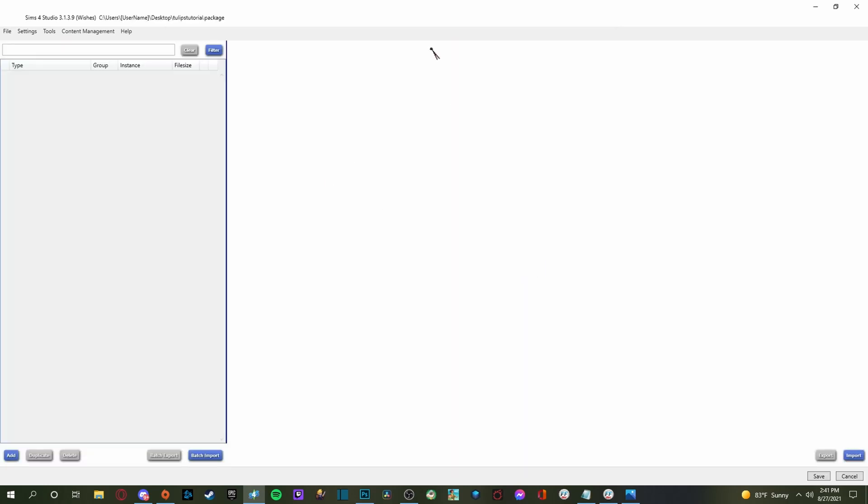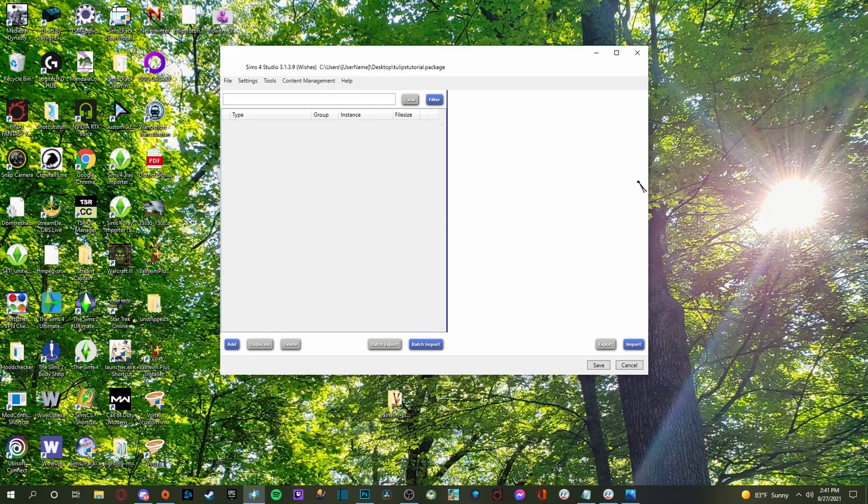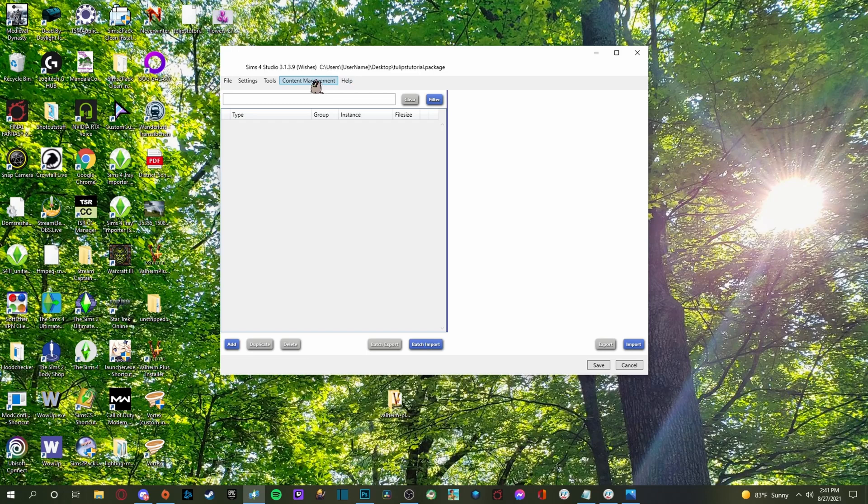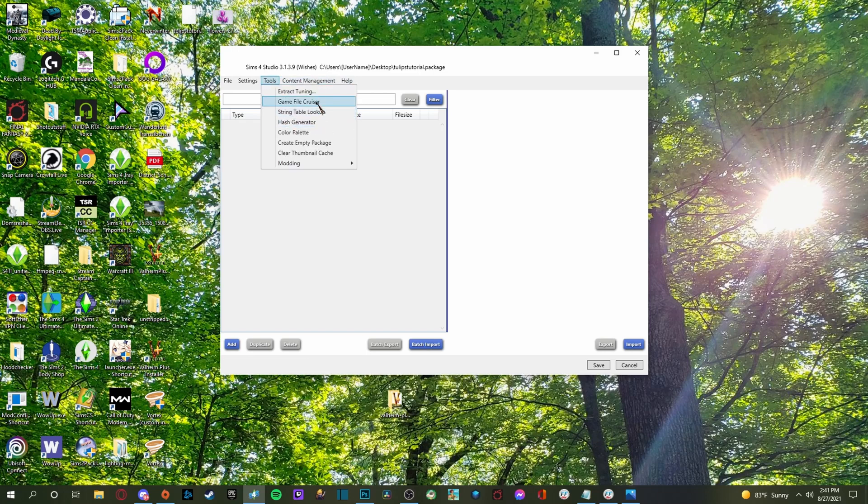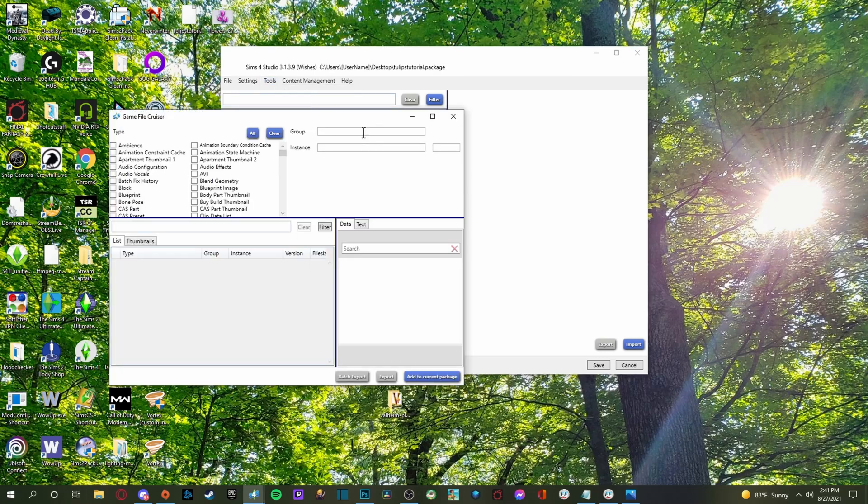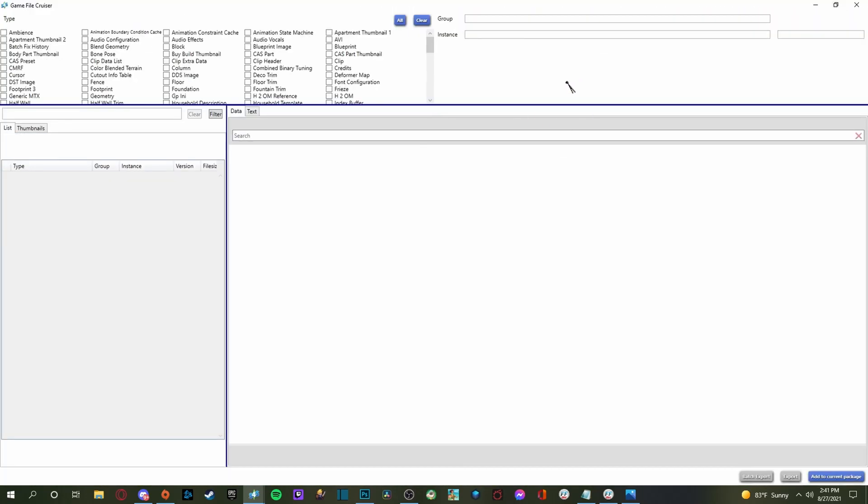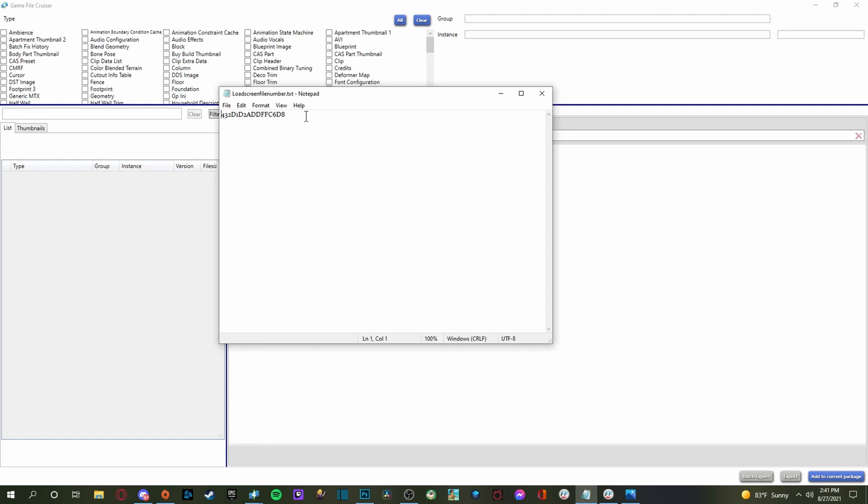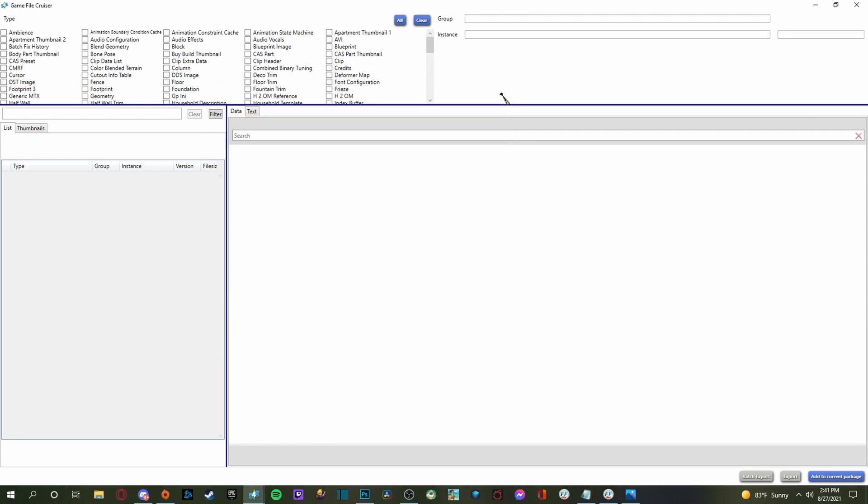And then this thing is going to pop up. And what you're going to do is we're going to minimize this. You're going to click on tools again, and we're going to go to the game file cruiser. And then this window is going to come up. I know this looks really scary and like, oh my gosh, there's a lot of things here.